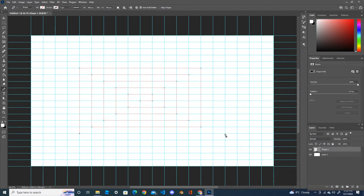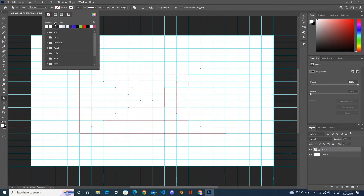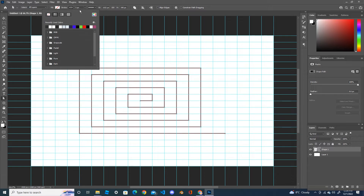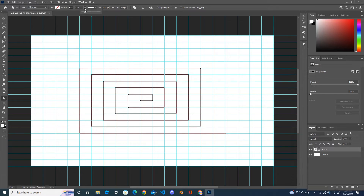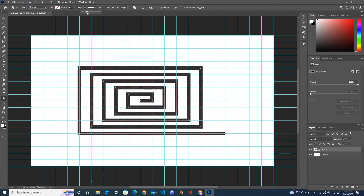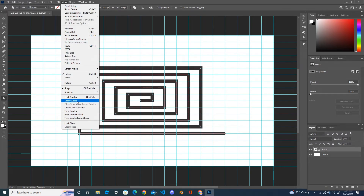So put it here — the last point is here. Now put some stroke, use the color black, and change the width of your stroke. Now after this, you can remove the guidelines — go back to View and Clear Guides. Now your guideline has been removed.